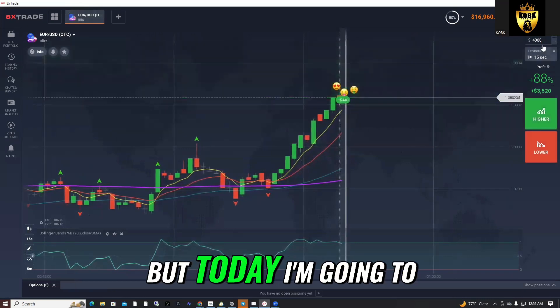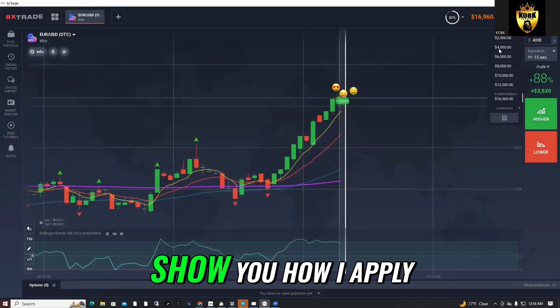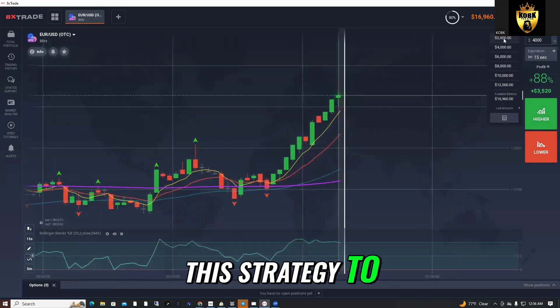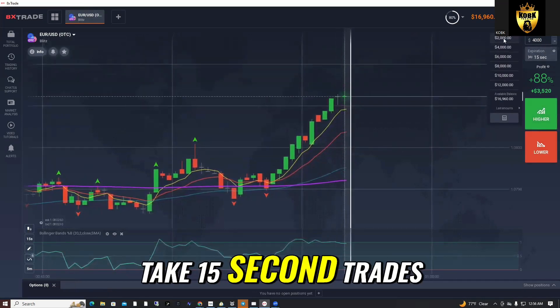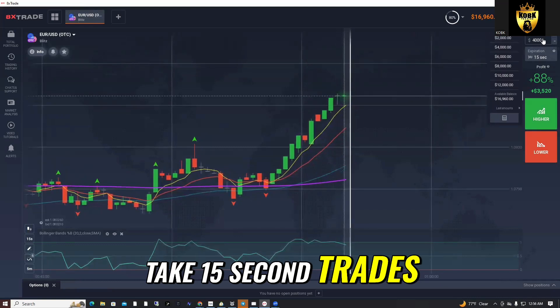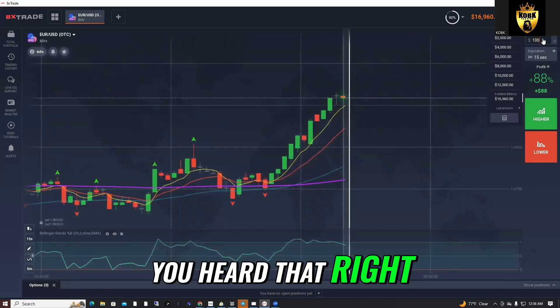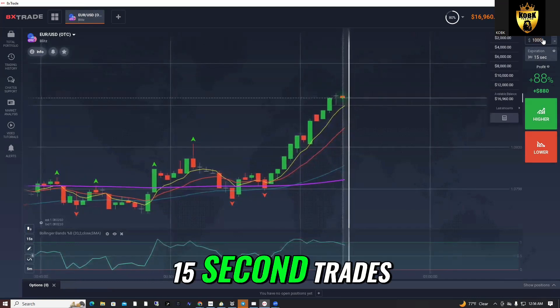But today, I'm going to show you how I apply this strategy to take 15-second trades. Yes, you heard that right — 15-second trades.